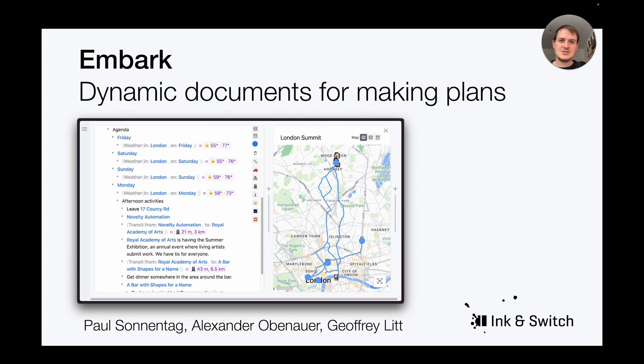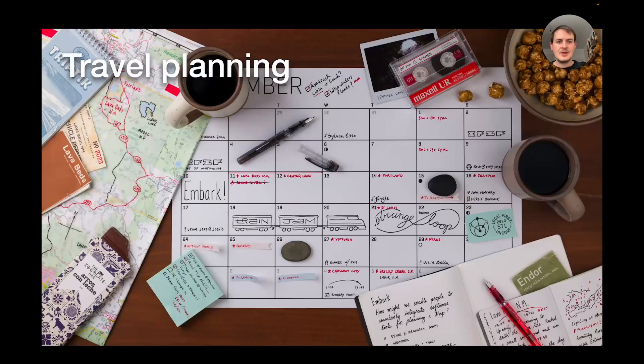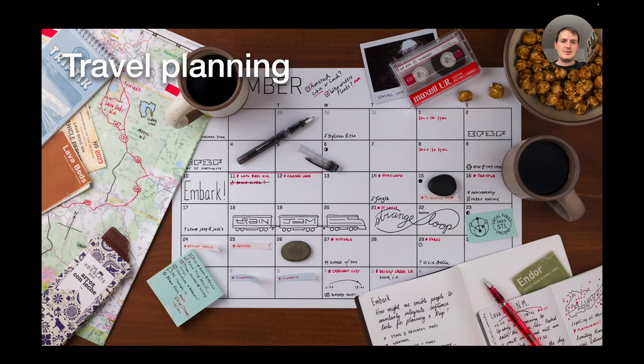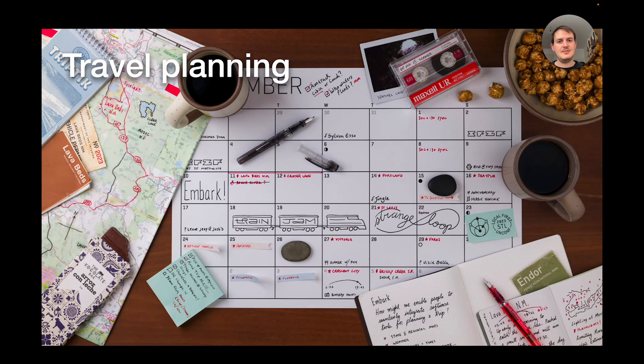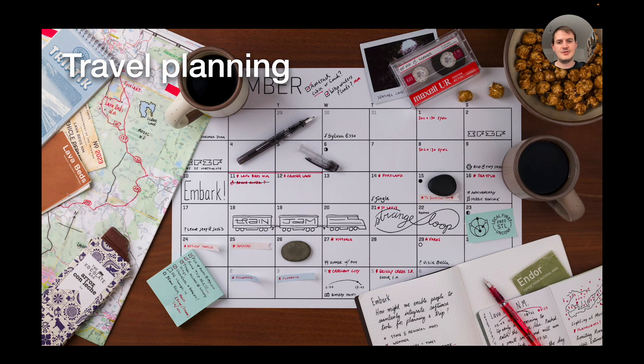This project was a joint effort together with Alexander Obenauer and Jeffrey Litt at the Ink&Switch Research Lab. To ground our research in a real use case we picked travel planning because planning a trip requires you to pull together information from various data sources in order to make a good decision.